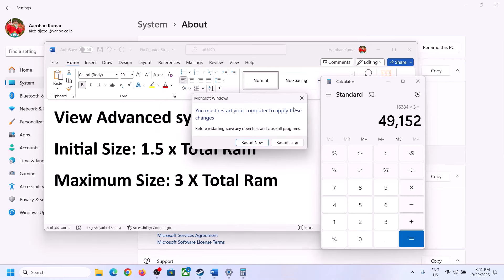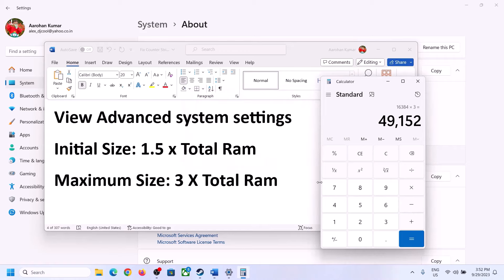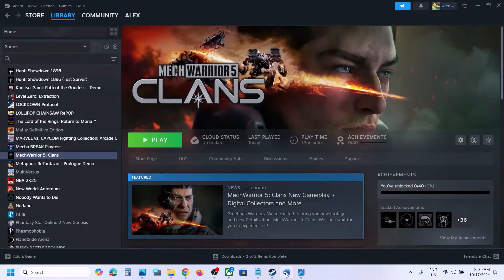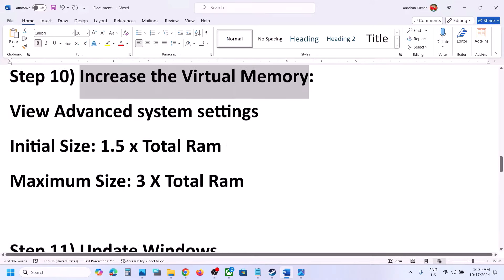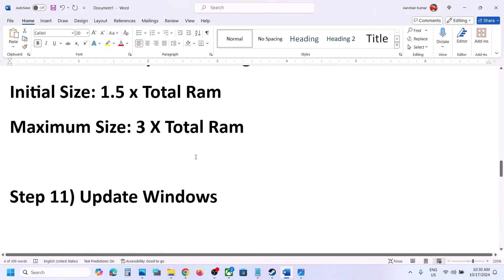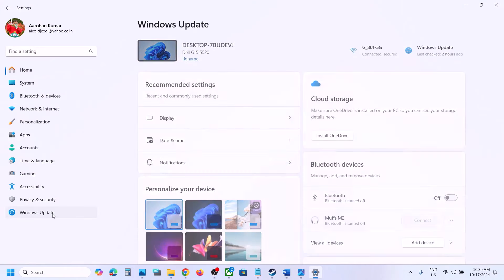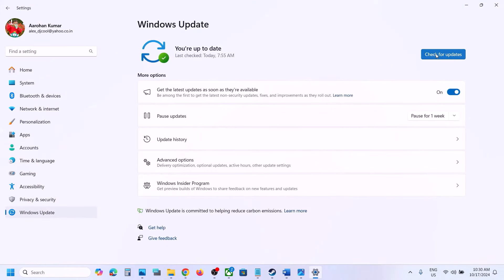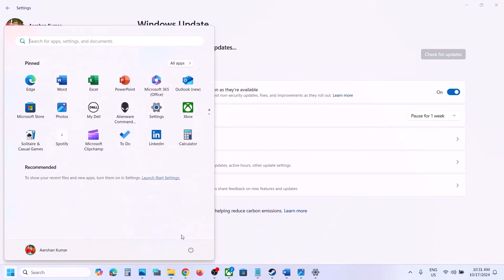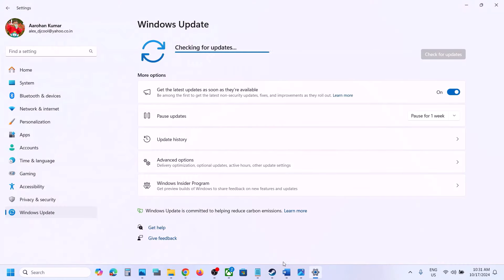The next step is to update Windows to the latest version. Go to Windows Update (or Update & Security) and click Check for Updates. Once all updates are installed, restart your computer, and after the system restart launch the game and check.